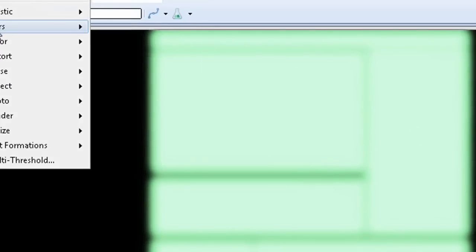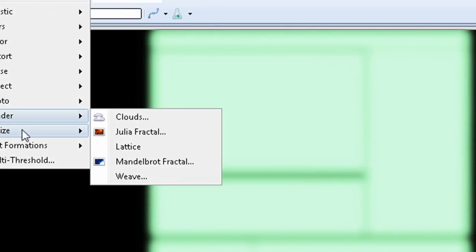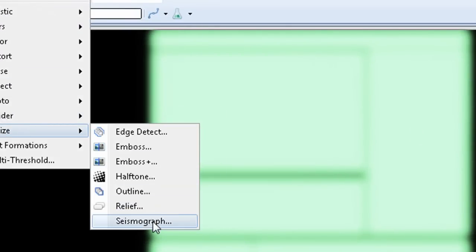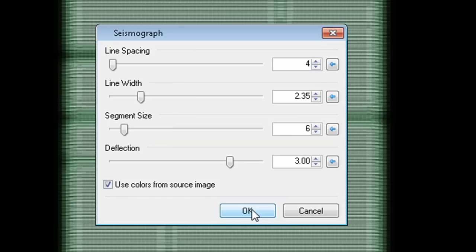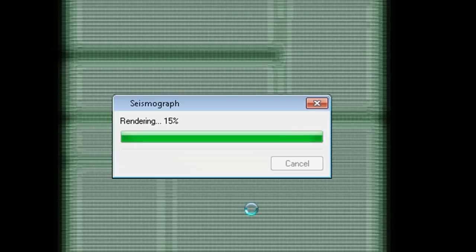Next thing you want to do is duplicate this layer and go to effects, stylize, seismograph, and set the values to 4, 2.35, 6, and 3 respectively.